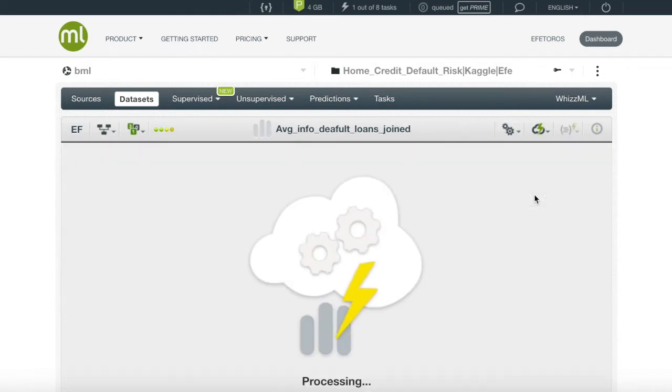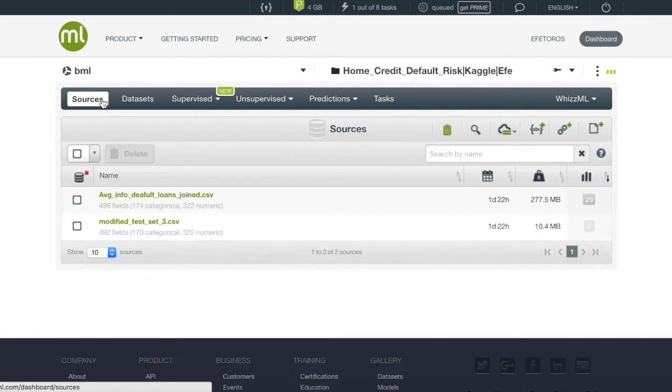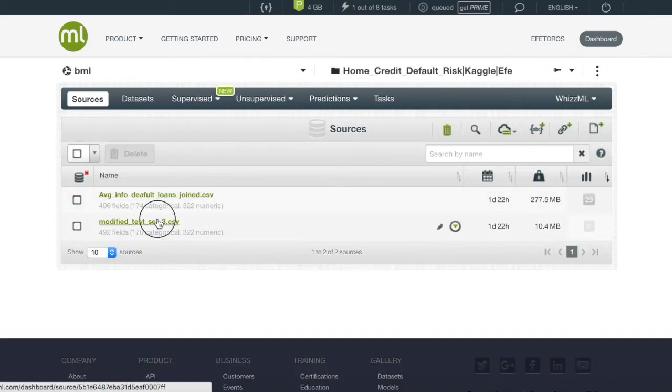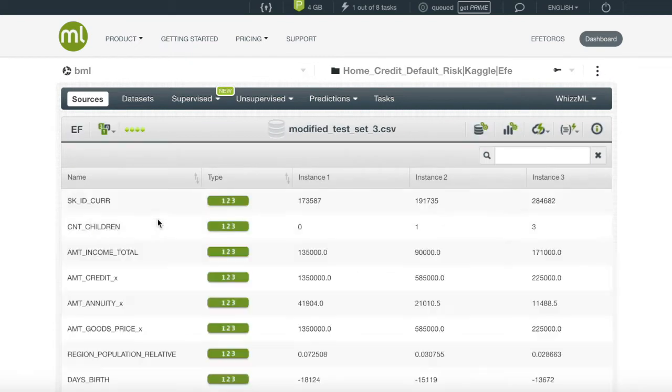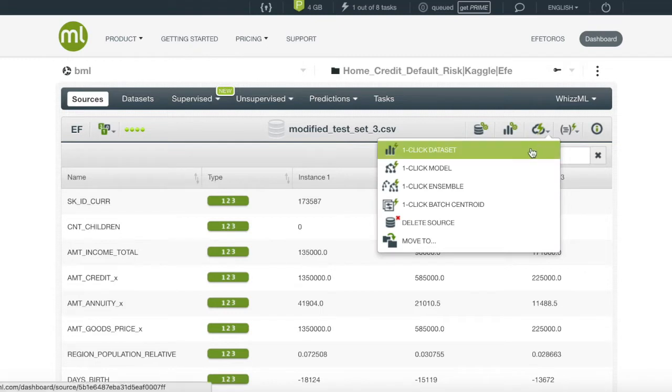While this is loading we also want to create a data set for our test data. However we will not be using configure data set this time. Instead we will use the method of one-click data set in the one-click menu right next to the configure menu.